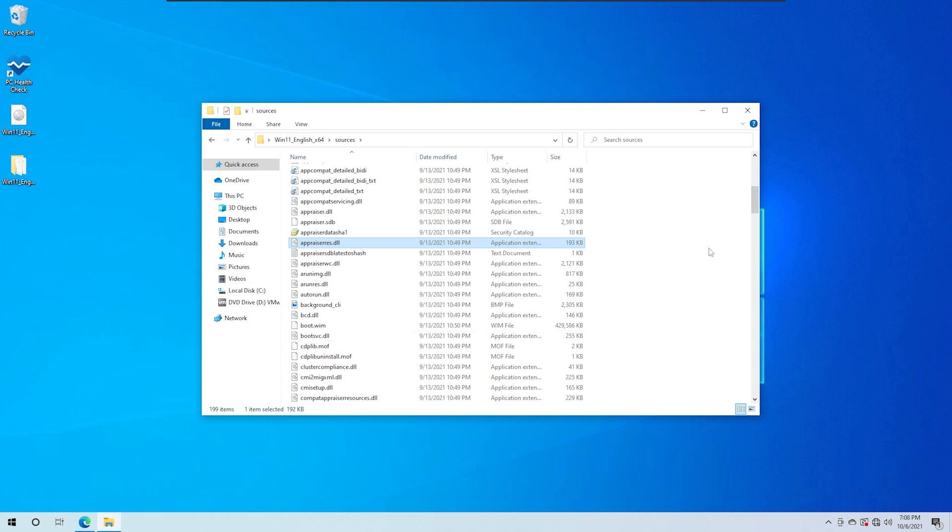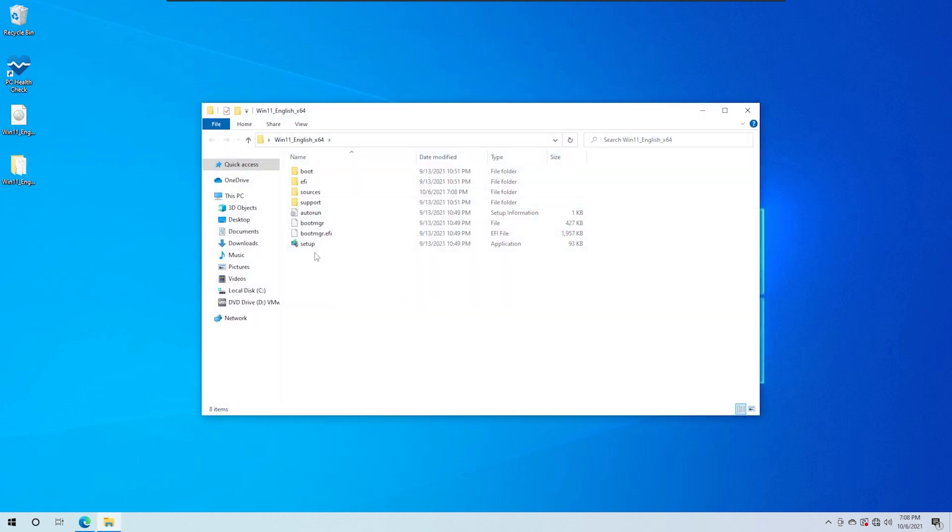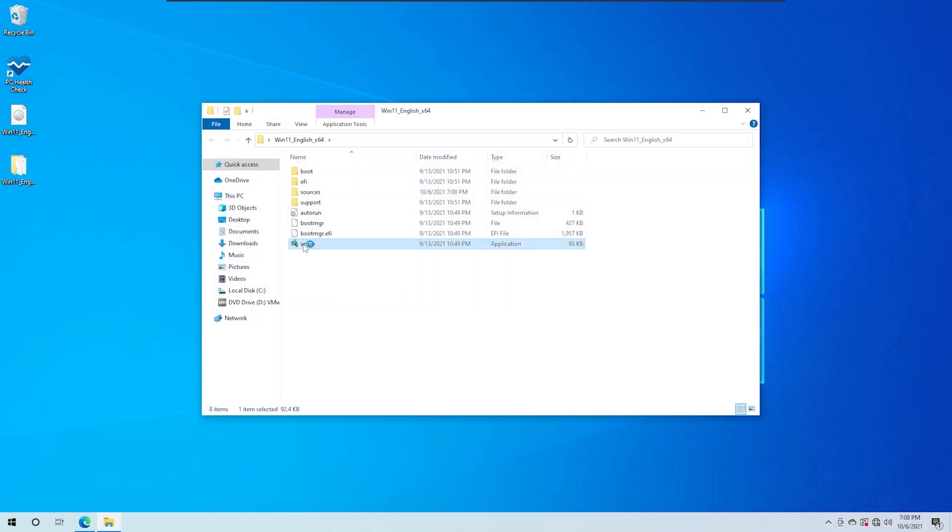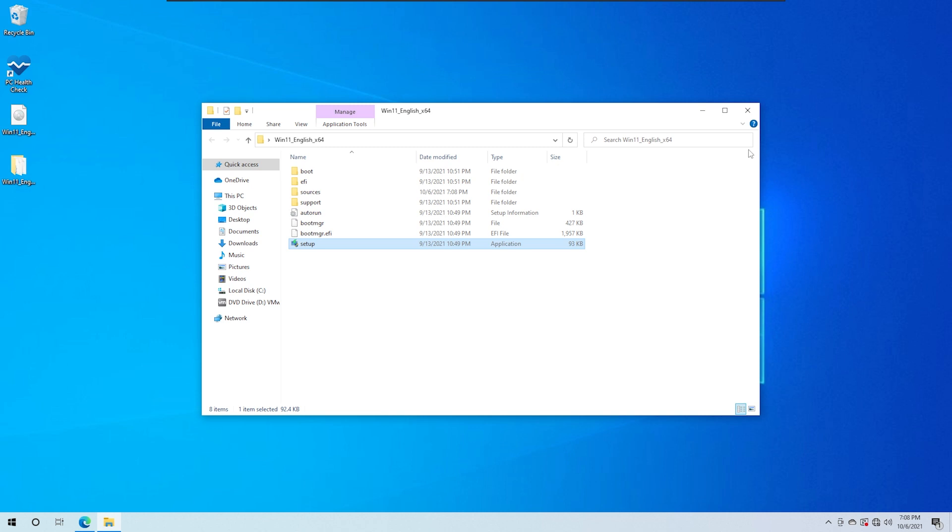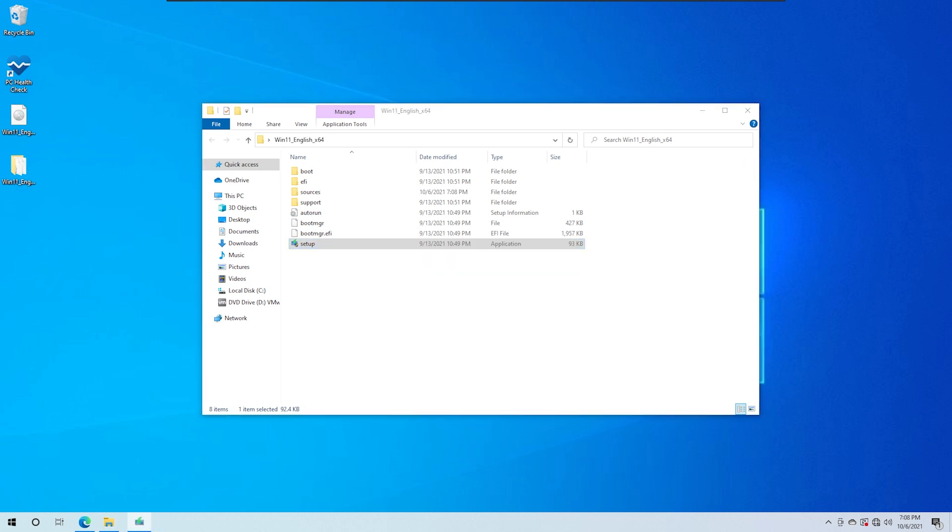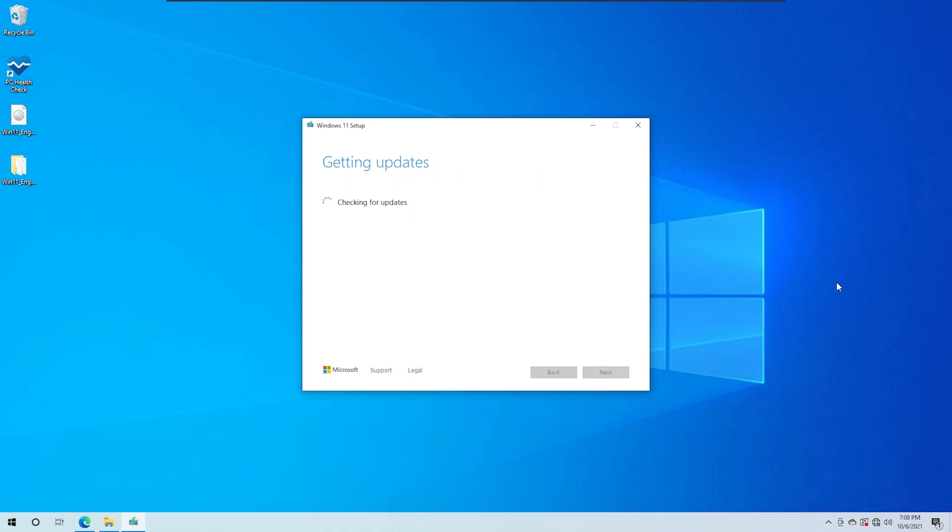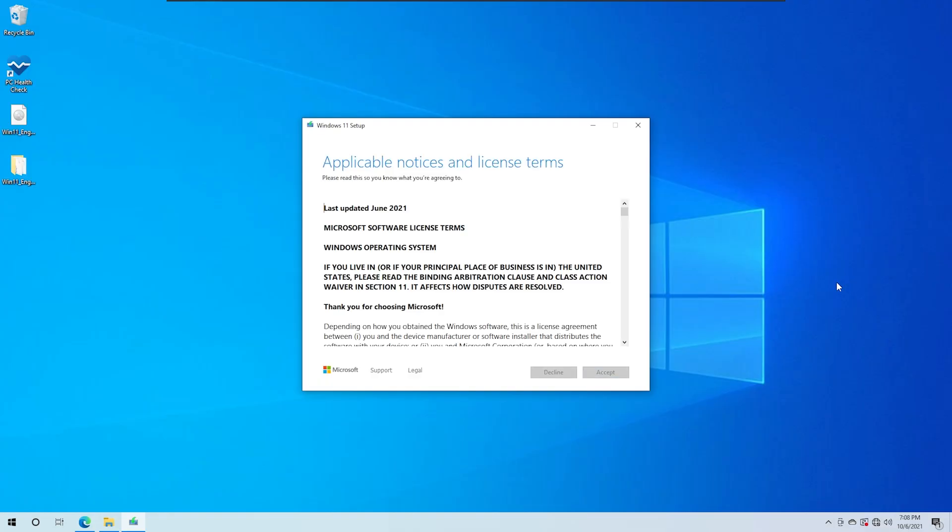We will delete this file. Let's search for that file. It is appraiserres.dll file. It is a 129 KB file, a small file. We will delete this file. The internet is closed. We will check the setup, check the requirement and the requirement can be bypassed to install Windows 11.